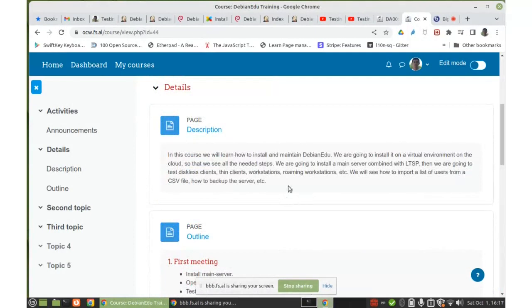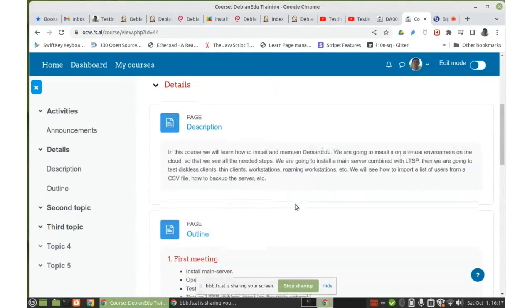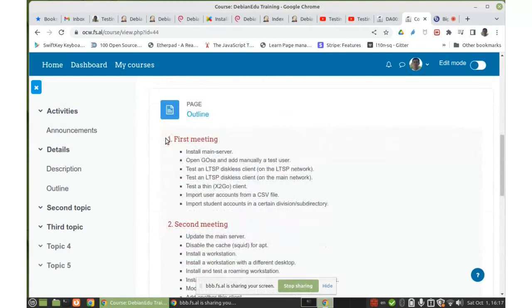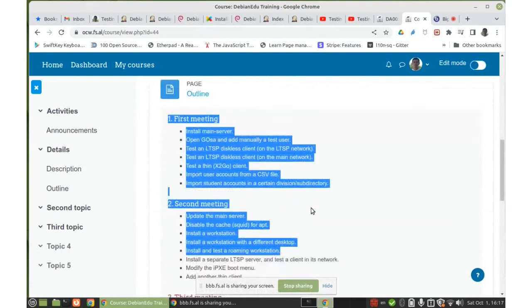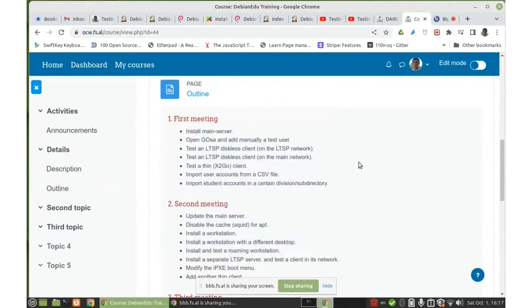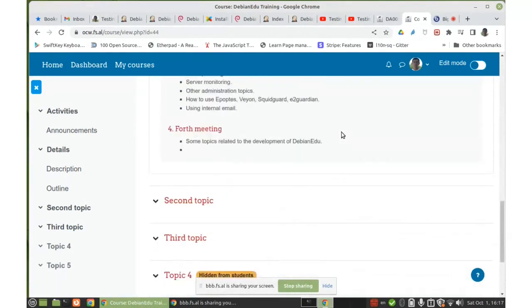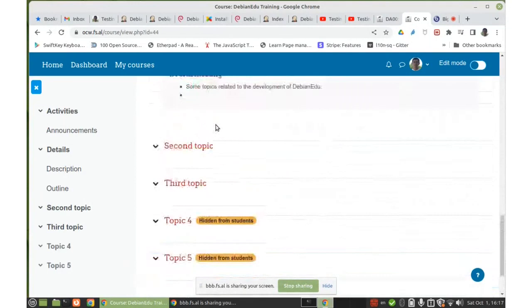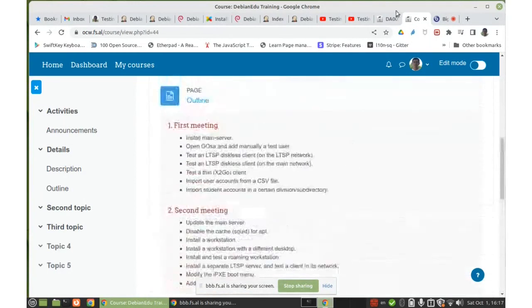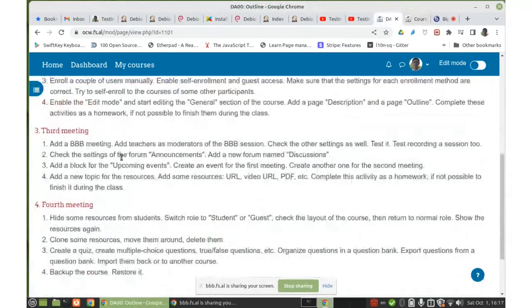This is the page about the description of the course, and this is another page about the outline. I'm planning to run this course in four meetings — four online meetings — and in each meeting I'm describing the steps or what we are going to do. In this meeting, we are going to continue editing the content of the course and will add activities and resources.